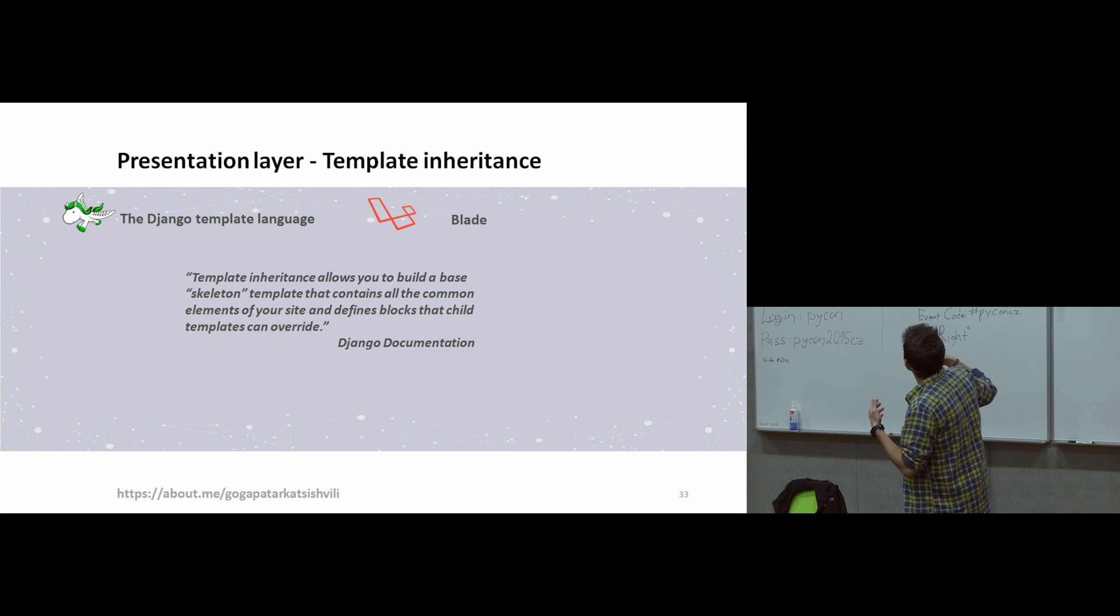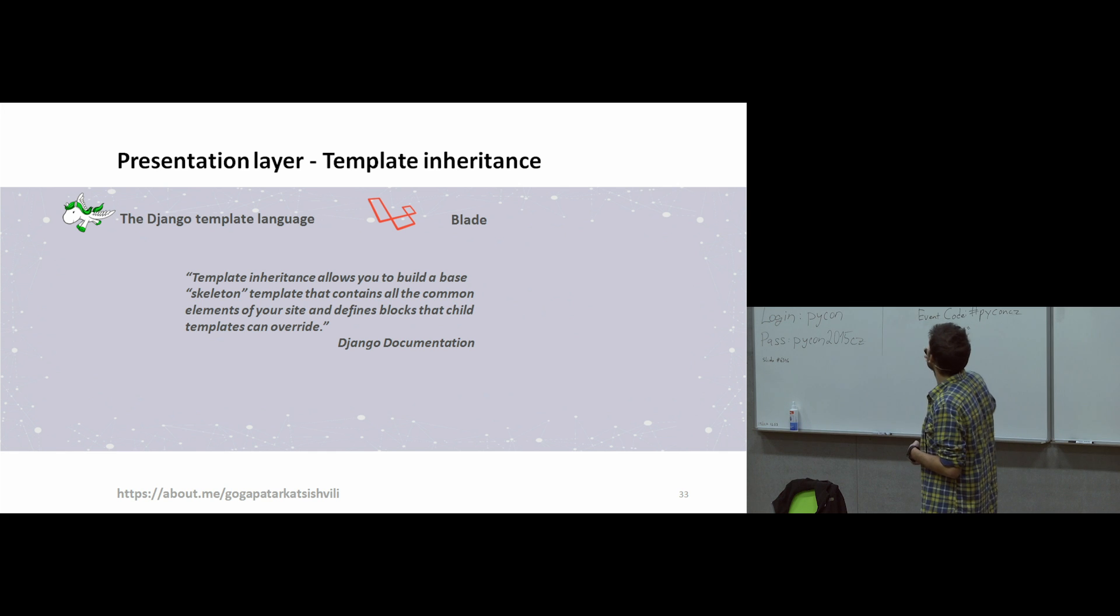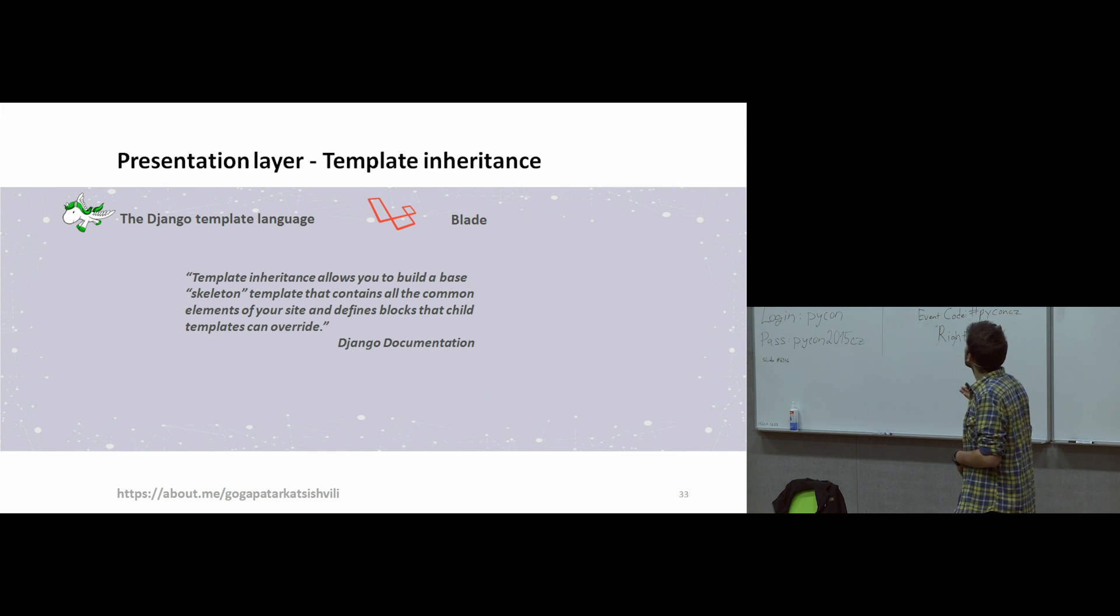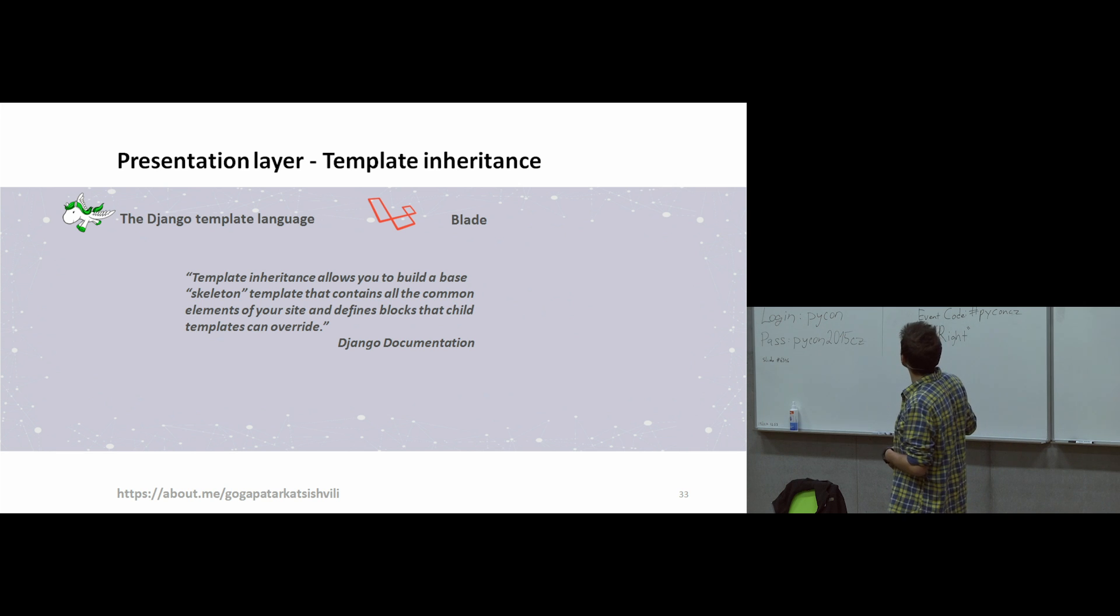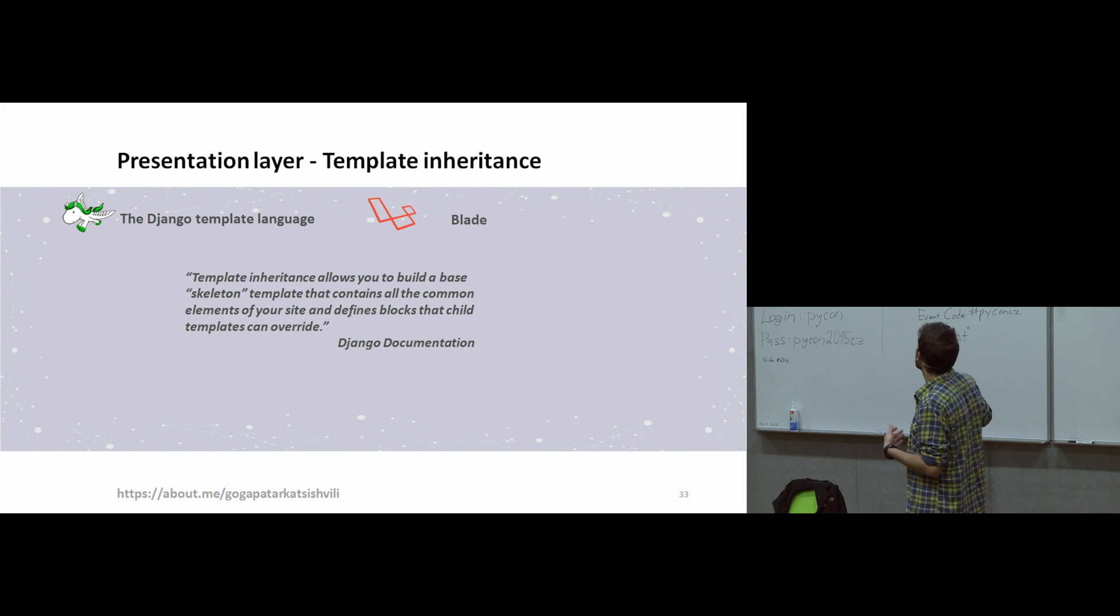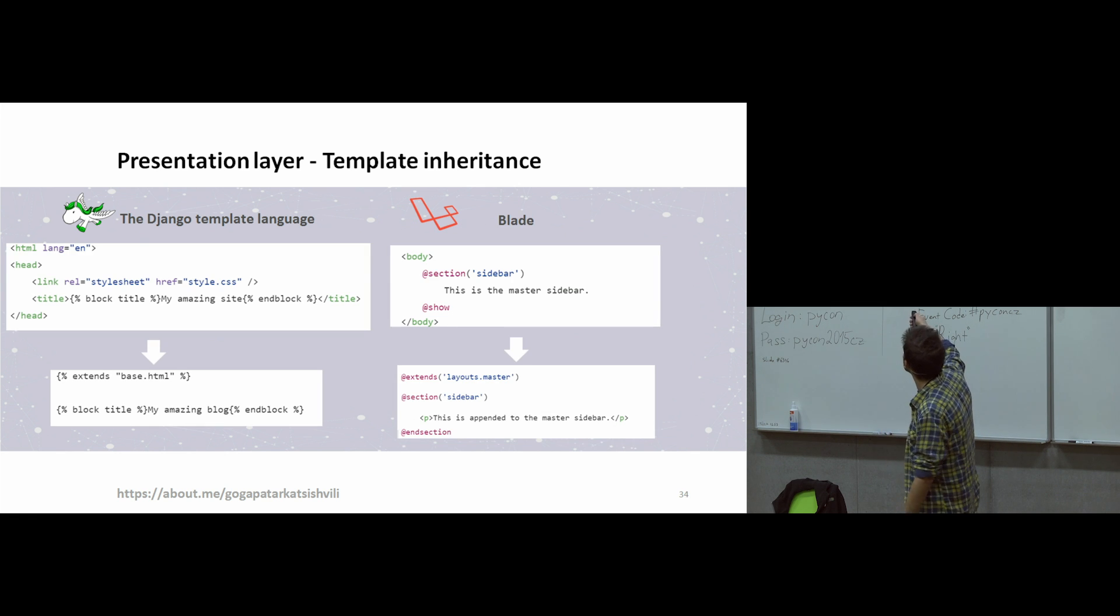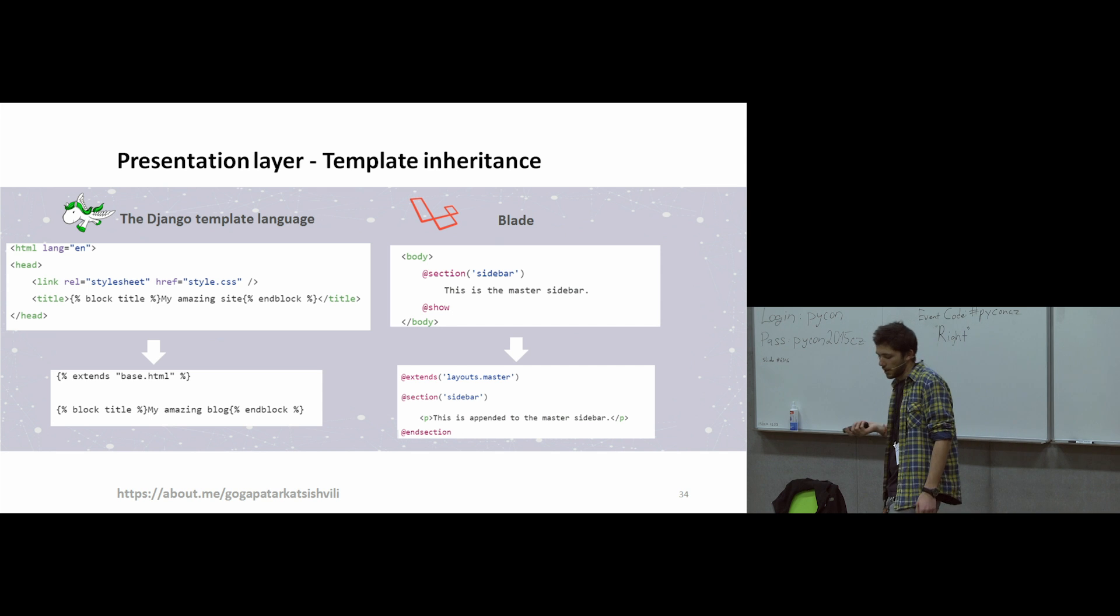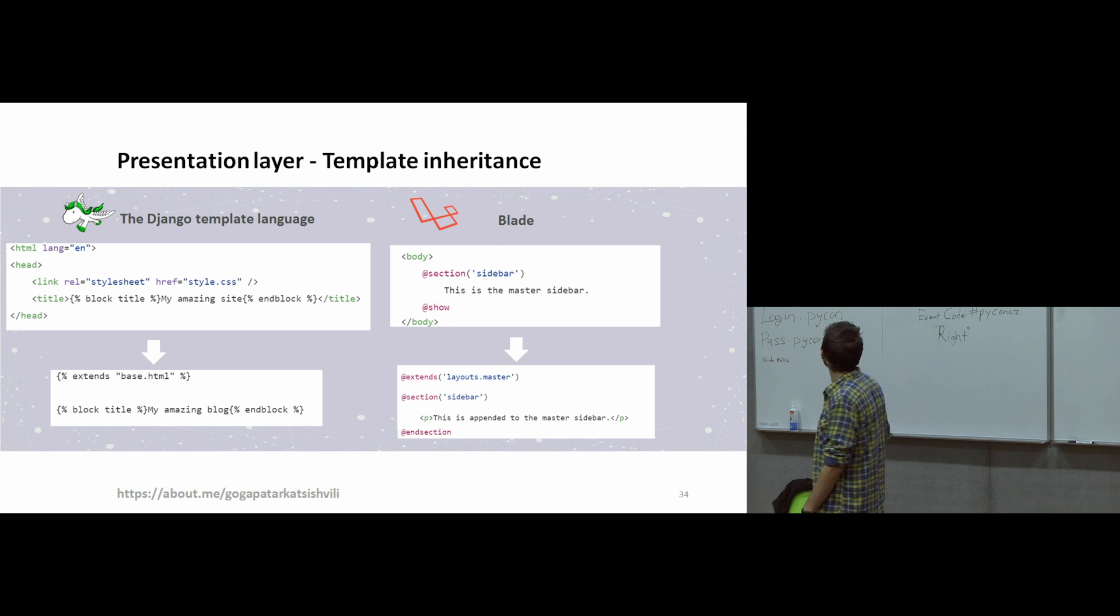And what is the idea of presentation layer? I already mentioned, but there is very good documentation. Template inheritance allows you to build a base skeleton template that contains all the common elements on your site and defines blocks that child templates can override. Blade also has inheritance. And we can show how inheritance works in presentation layer.